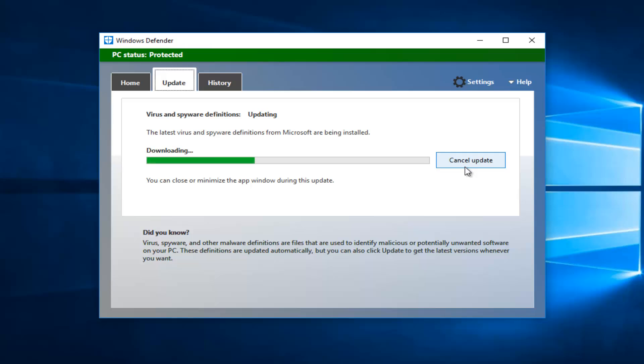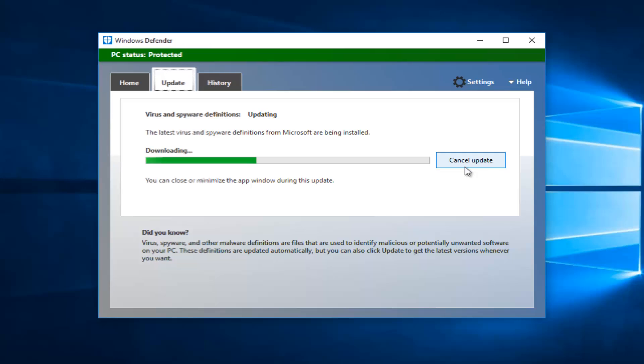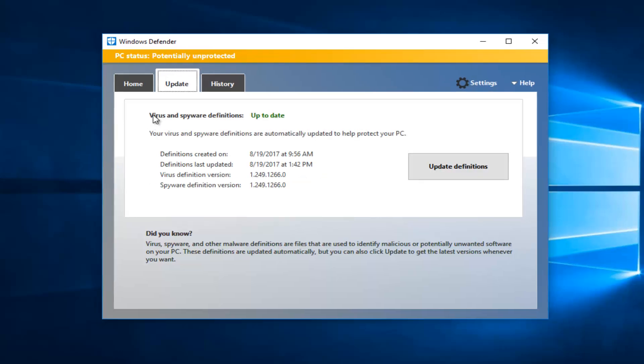So this will take a few moments to run. Alright and you can see it says virus and spyware definitions up to date. Your virus and spyware definitions are automatically updated to help protect your PC.